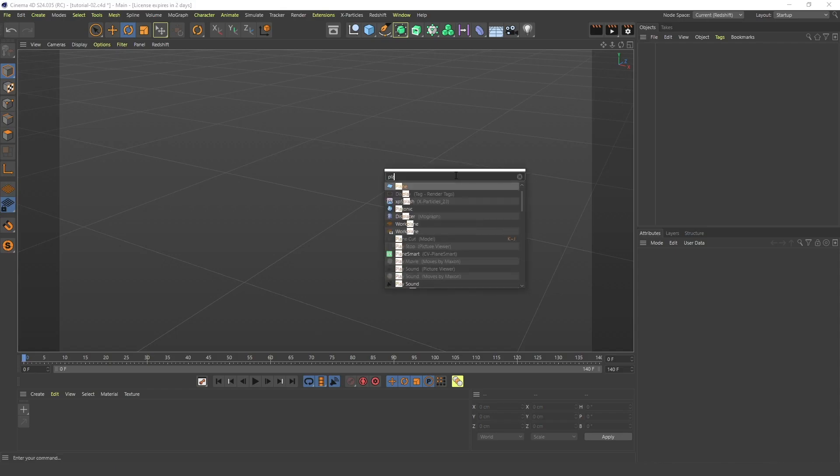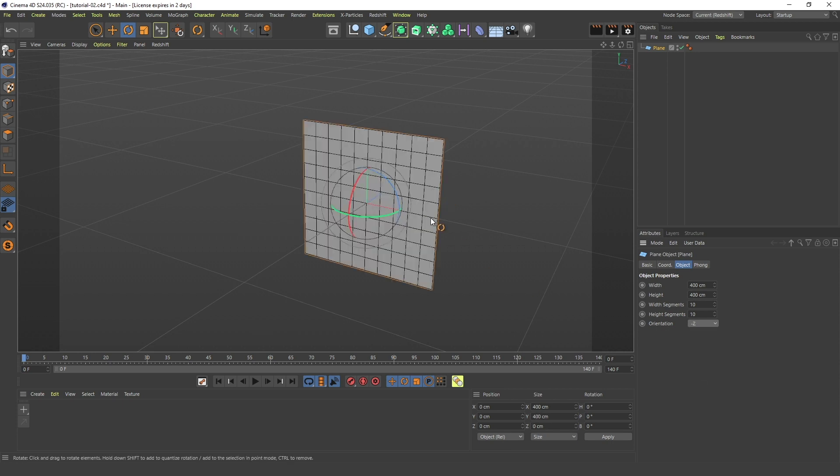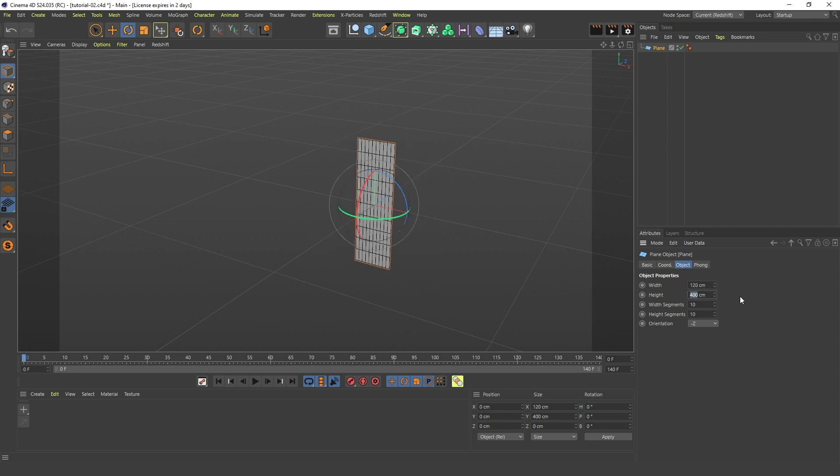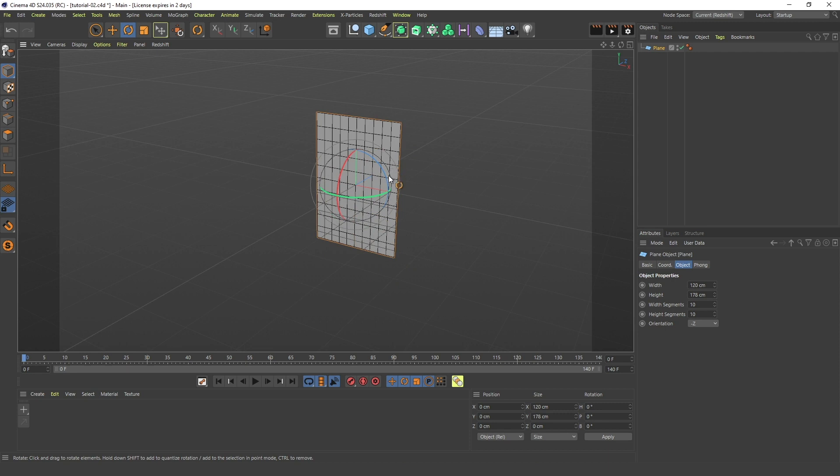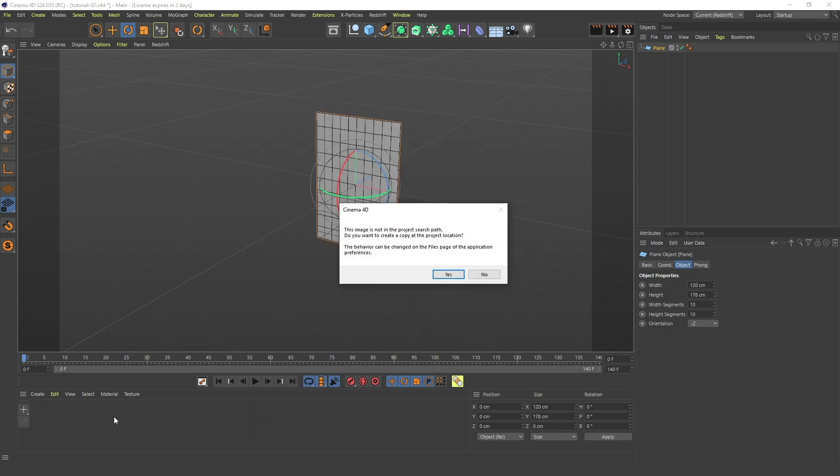Okay, so first I will create a plane and change the orientation of this plane to minus Z. I will change the width of this to 120 and the height to 178 centimeters. The simple reason for that is that my texture, my image here...